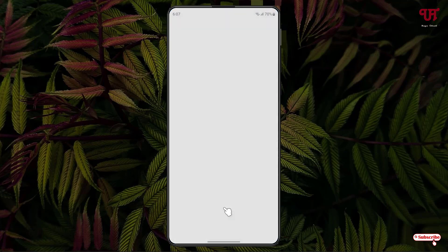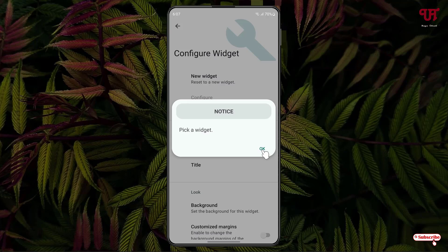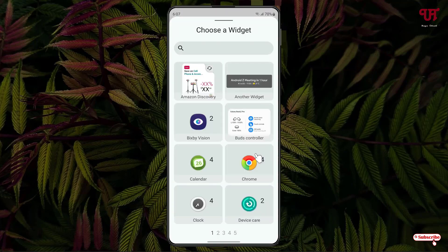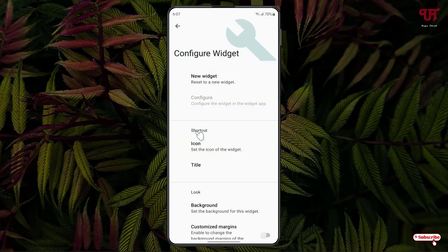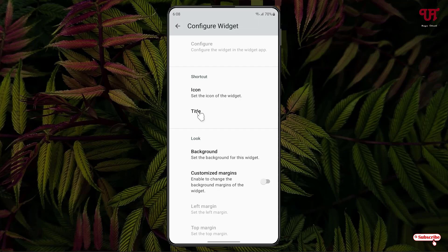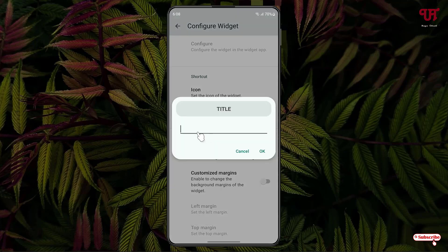Click on Allow, then click on the plus icon, click OK, and now select your widget. Today I'll select Chrome Search — you can select any widget depending on your needs. You can also change the icon and the title of the widget.